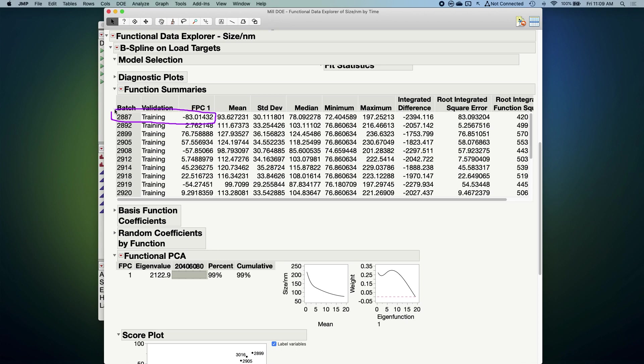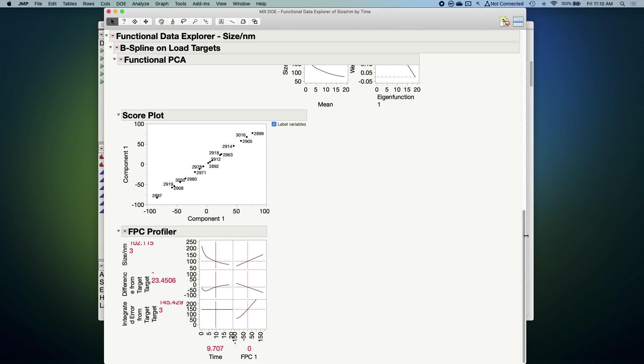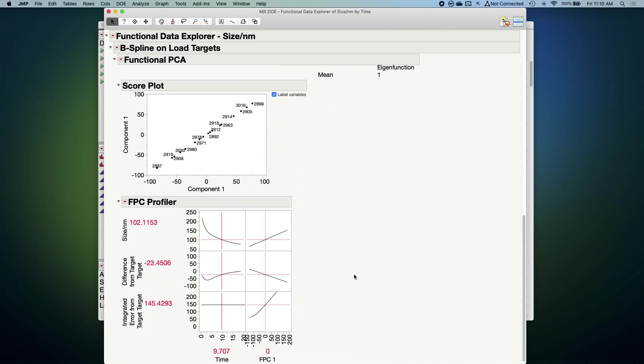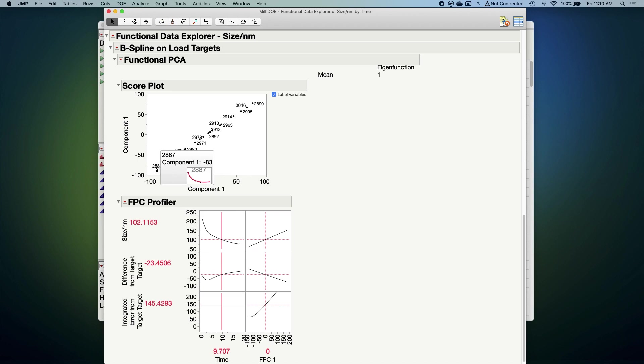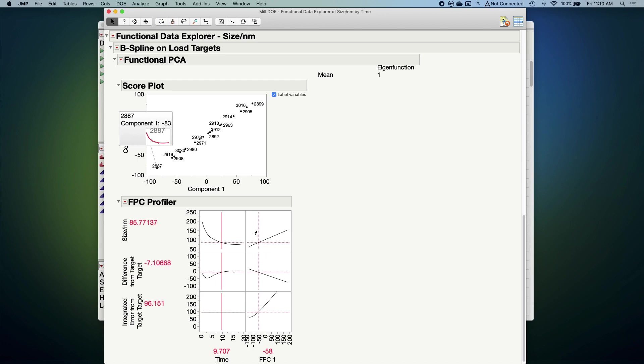For example, at the top here we see for batch 2887, we have a score of about negative 83, meaning that we should subtract out a lot of that shape component that we see. Down here at the profiler, in the first row in particular, we have a tool that allows us to visualize exactly what all this means. So on the left here we have a pane that represents the shape of the curve for any individual batch, and over here we have a line that allows us to just specify what that FPC score would be. We just saw that batch 2887 has a large negative score, about negative 83, which we see here. So let's see what happens to the shape of the curve as I subtract out some of that shape component or specify a large negative FPC score.